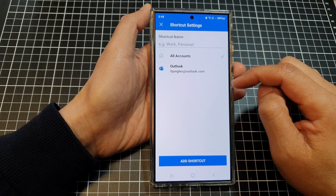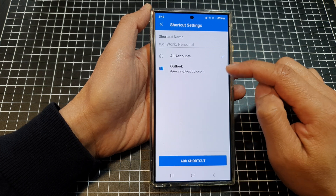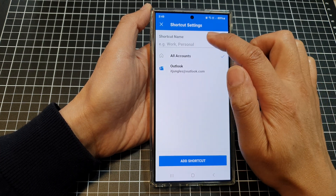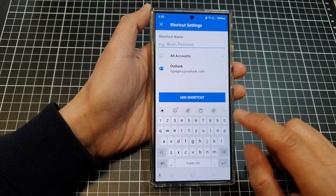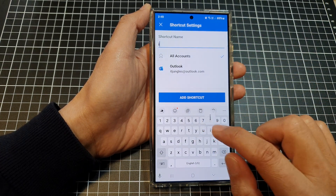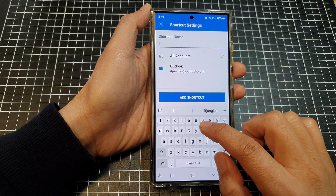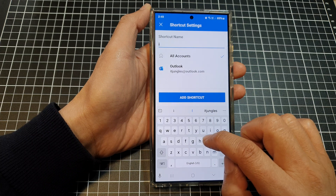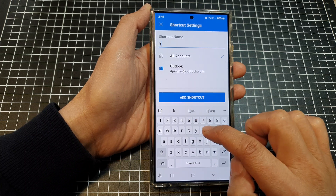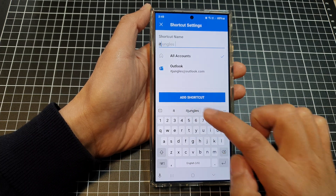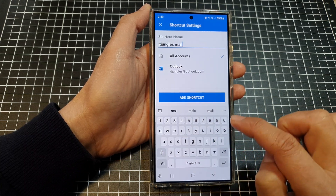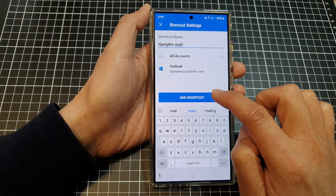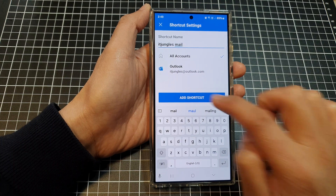After that, select your email account and give your shortcut a name. So for example, we can call it idjunglesmail and then tap on add shortcut.